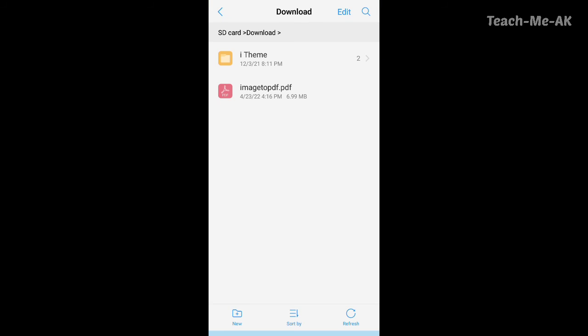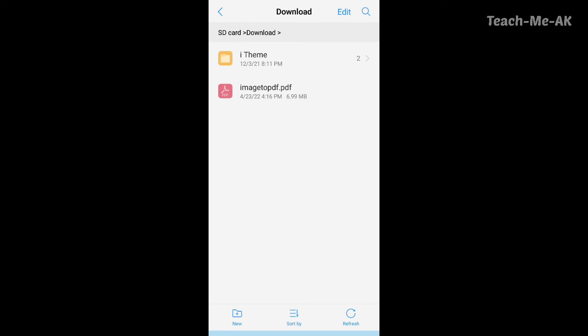I had saved in my SD card and the download folder. So what you are seeing on my screen right now is the download folder under SD card option. And you will see a file which is saved here as image to PDF with an extension .pdf.